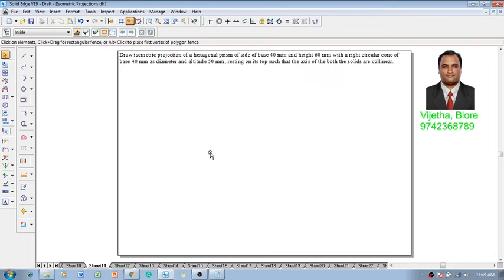Hi guys, greetings with Bidai, myself Vijay Tavadhan. In this video session we are going to discuss about the construction of an isometric projection.